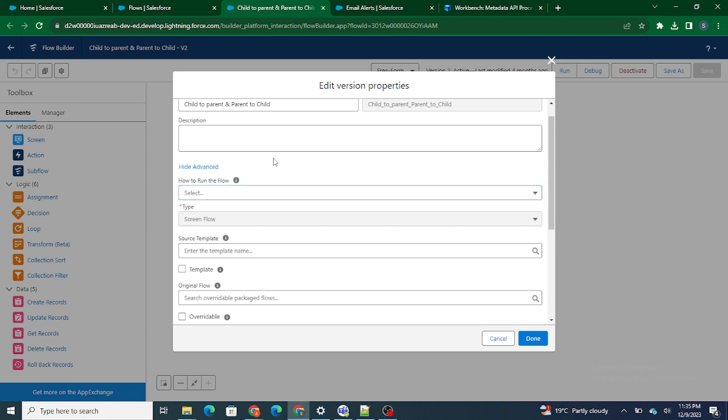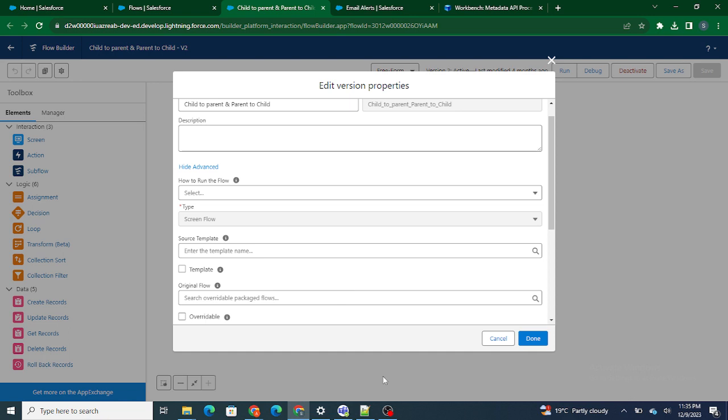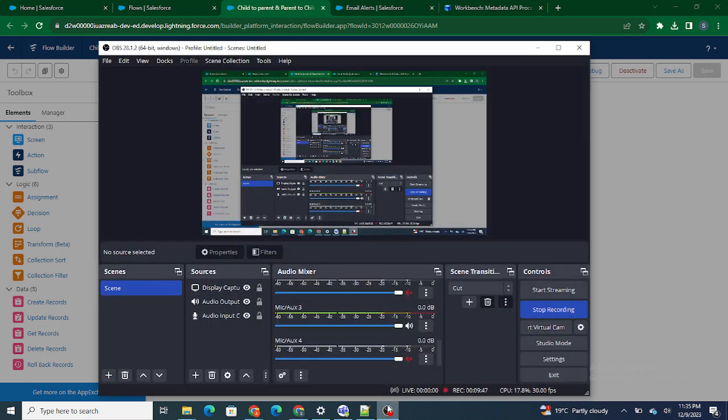This is how you run a Flow using system or user context in Salesforce. If you found this video helpful, please subscribe to this channel.